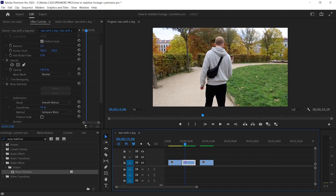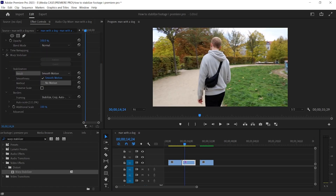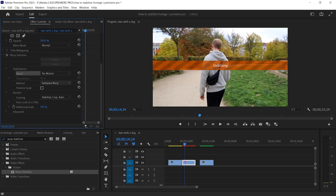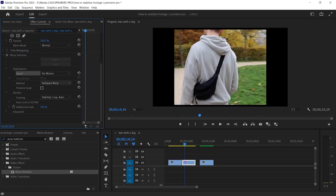Here are some options you can use. With Smooth Motion, the motion in the video is maintained as a plain result. You can choose No Motion from the Result drop-down box — all jerks or motion are removed from the shot using the No Motion option. This result is quite extreme.